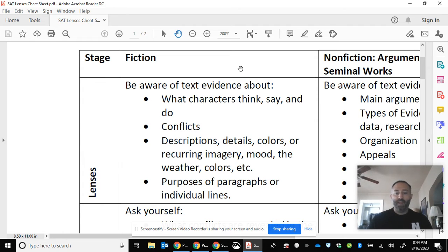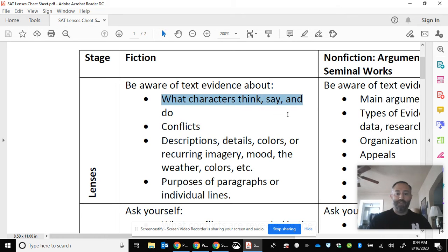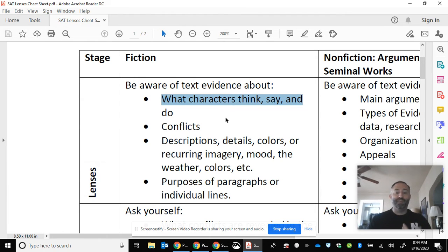When I read a work of fiction, even for pleasure, I do these strategies even when I'm just reading for fun. What I want to do while I'm reading is look for clues about what characters are thinking, saying, and doing. Anytime I come across a character who is thinking, saying, or doing something, I have an idea that the author did that on purpose and that I probably should pay attention to that kind of description.